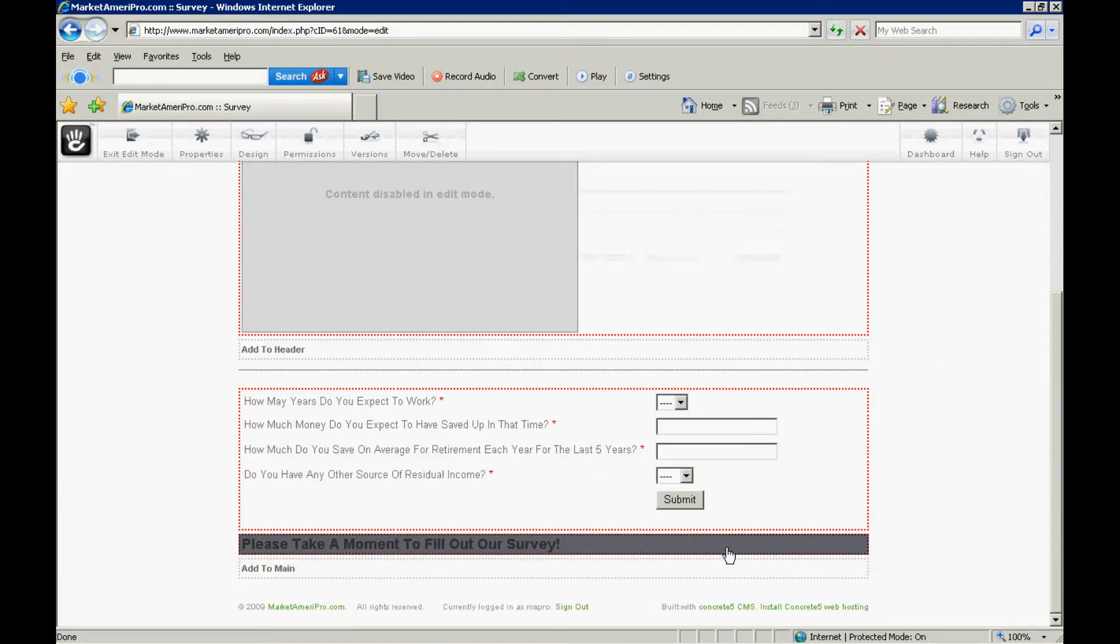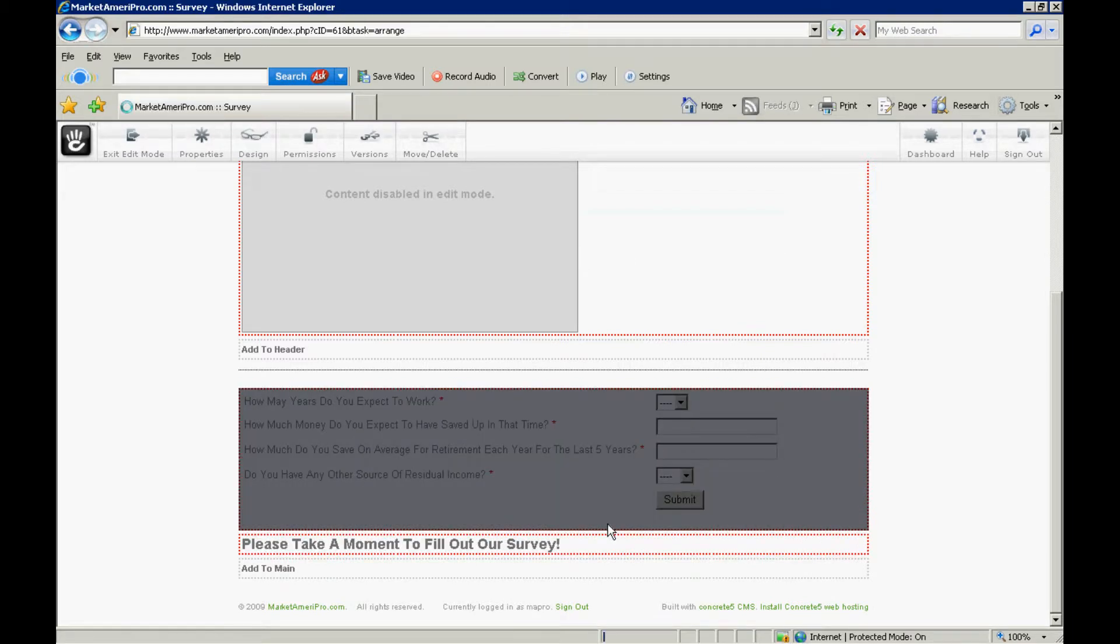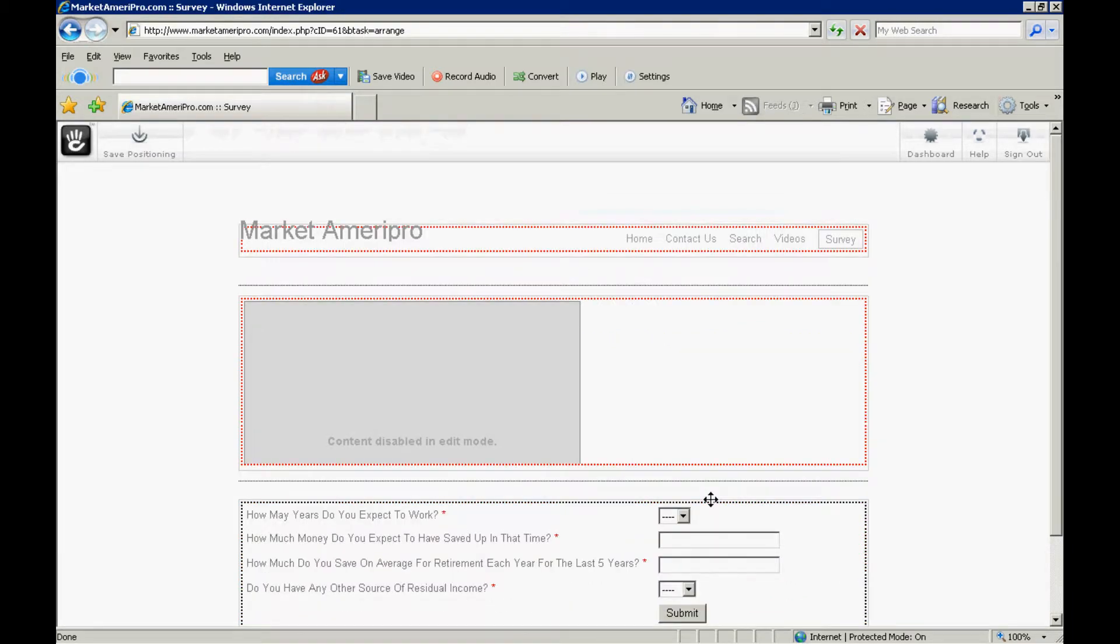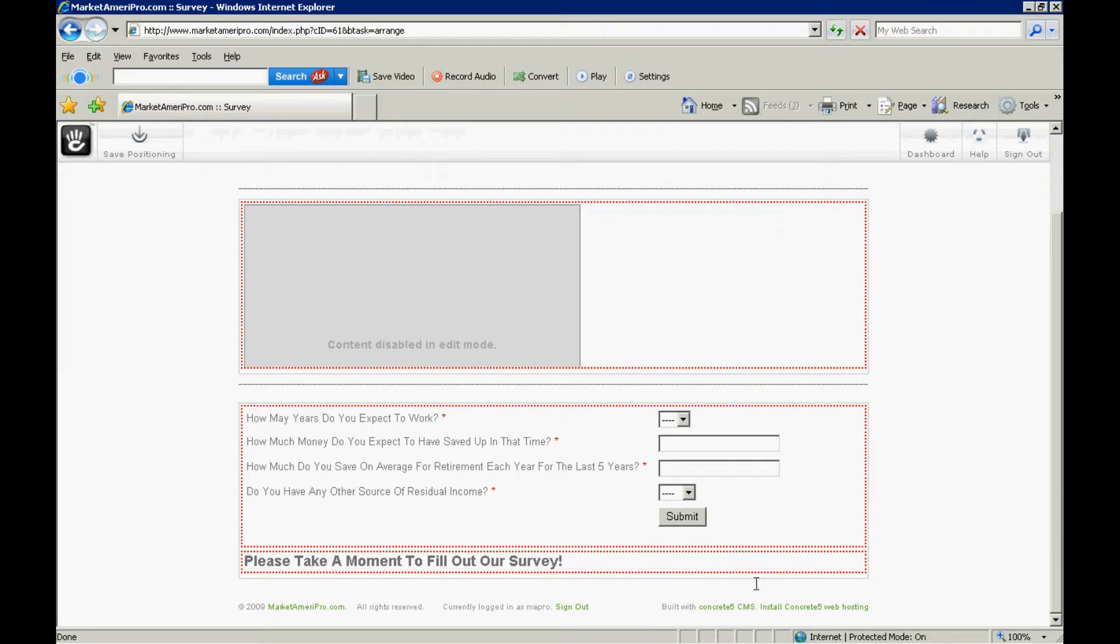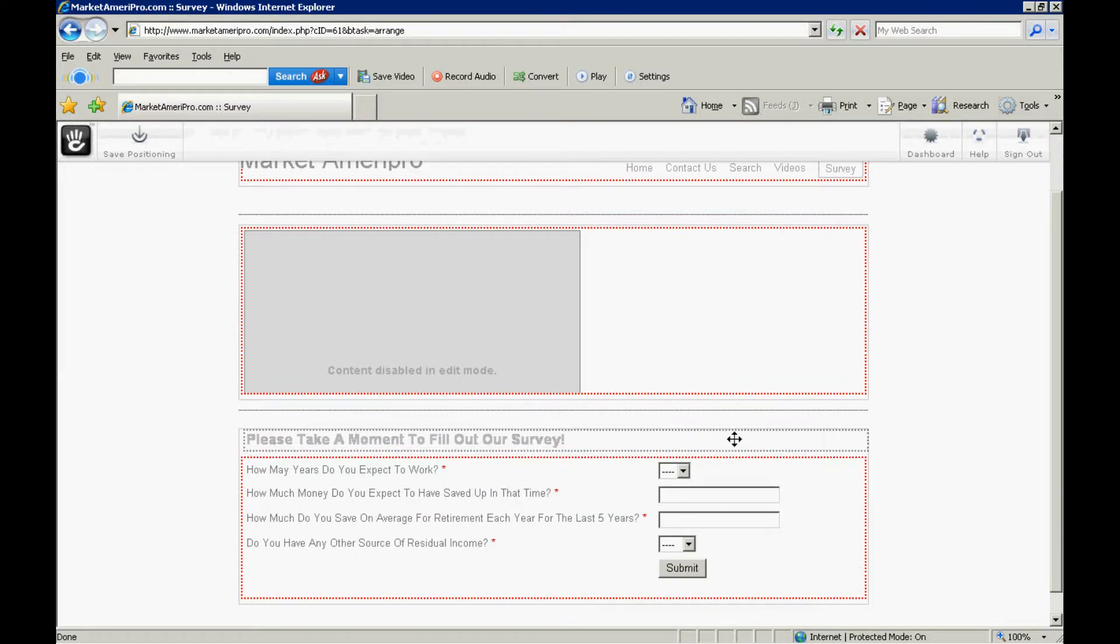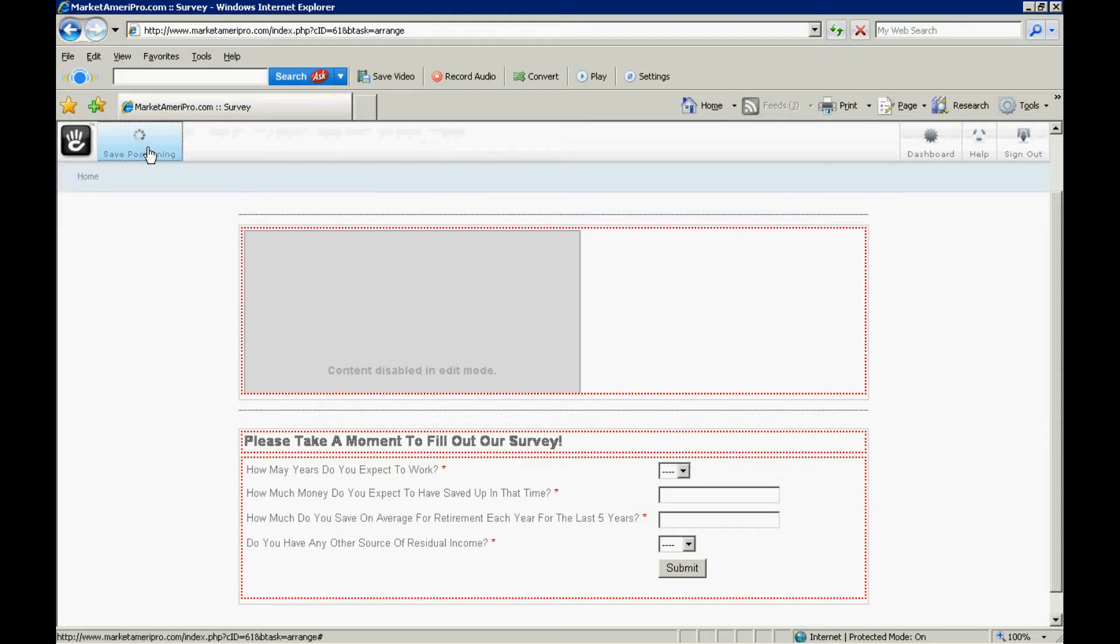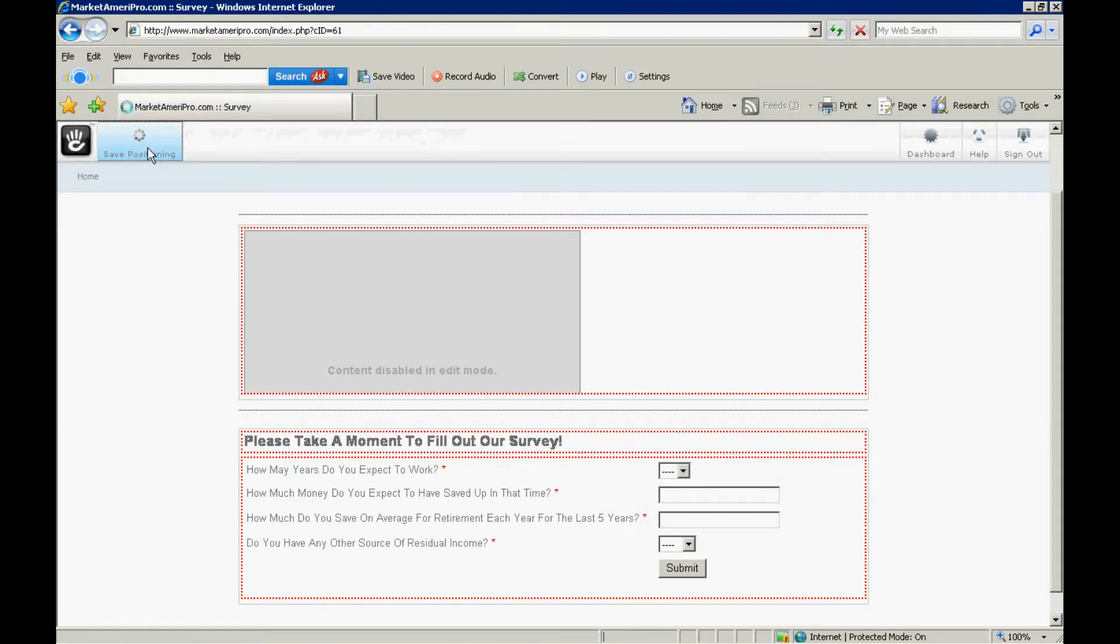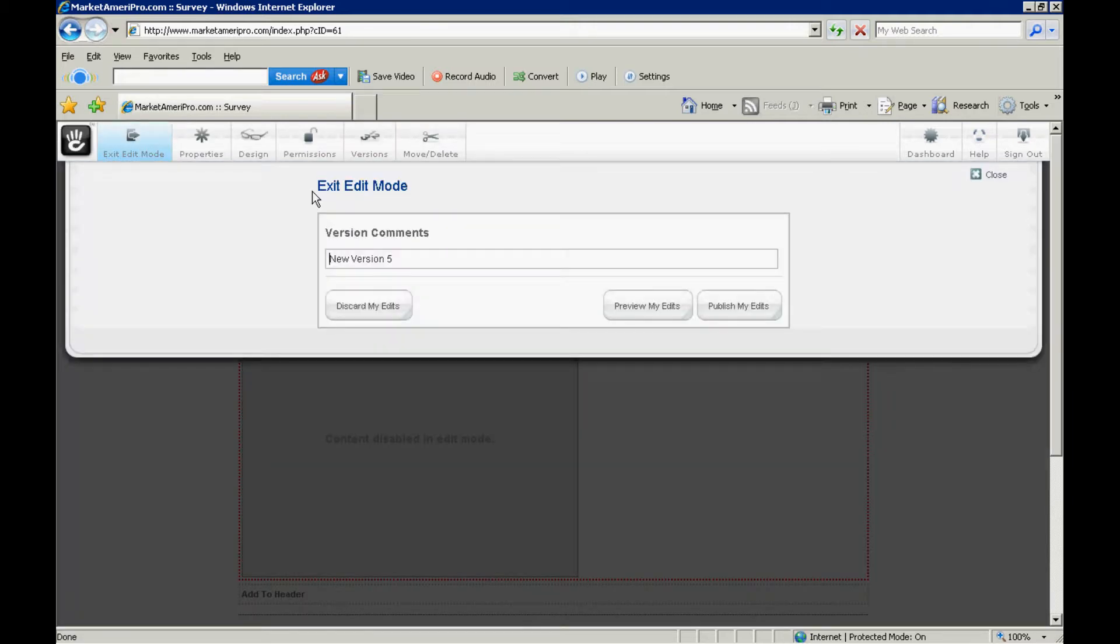So, it is now added. But, we need to move it. So, now we're going to click move. And, we scroll down to the section we want to move. So, it'll be this one. And, we drag it above like that. And, now we go to save positioning. And, there it is. So, let's go ahead and exit the edit mode.